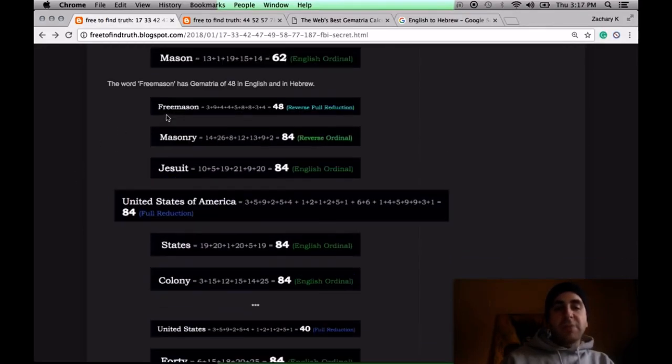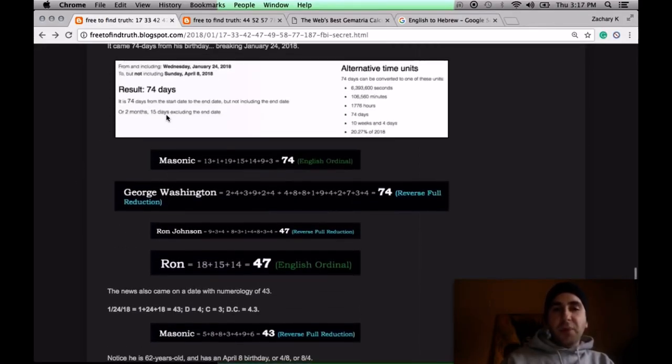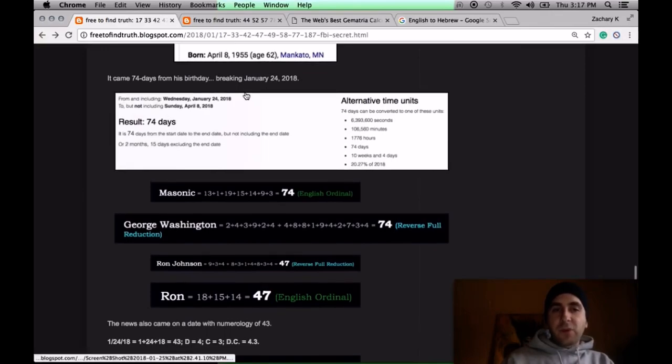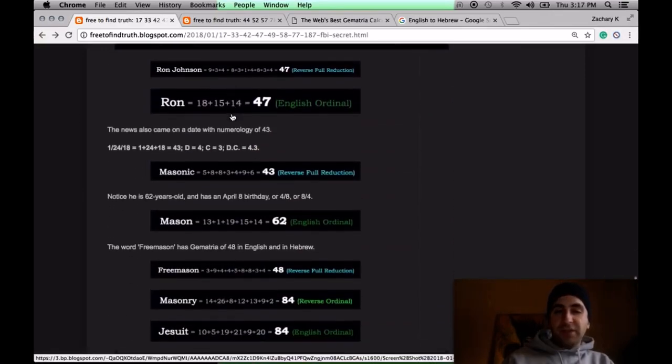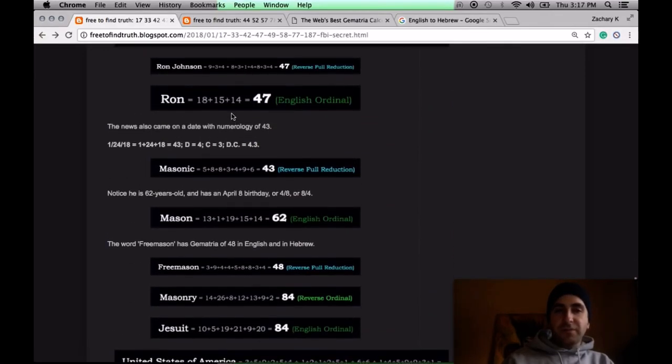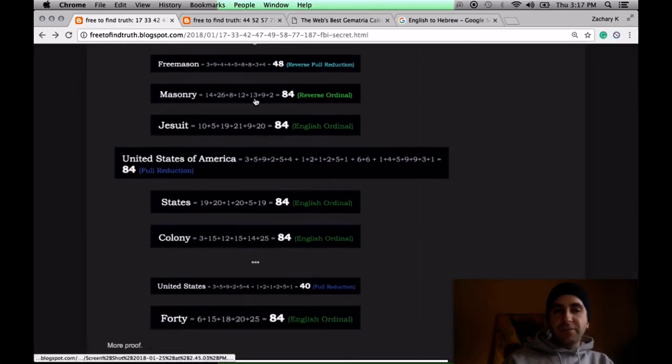His birthday, though, April 8th, can be written 4-8 or 8-4. 4-8 is like 48. 8-4 like 84, Masonry 84, Jesuit 84.